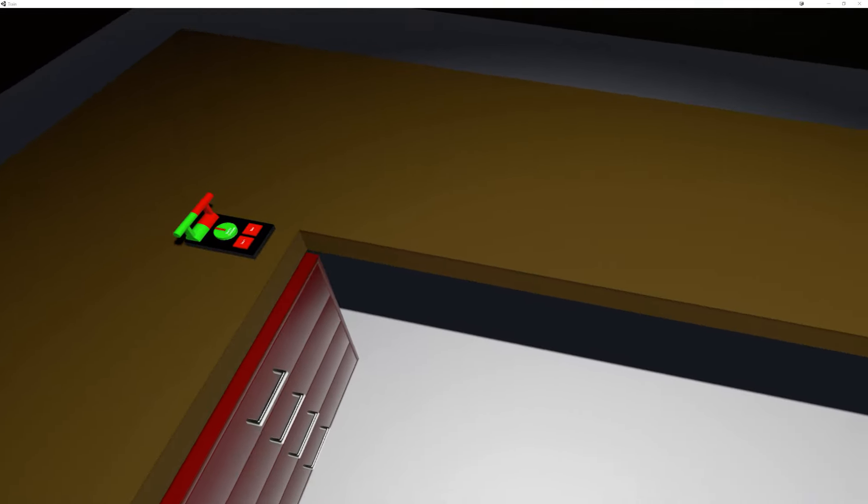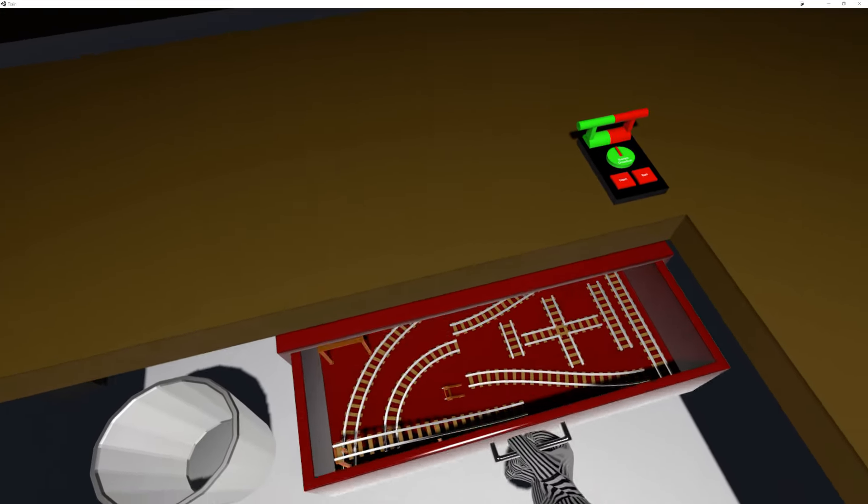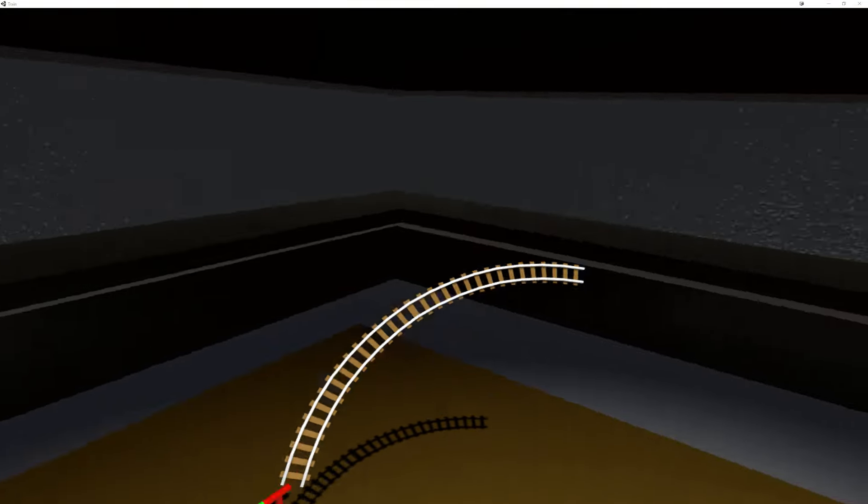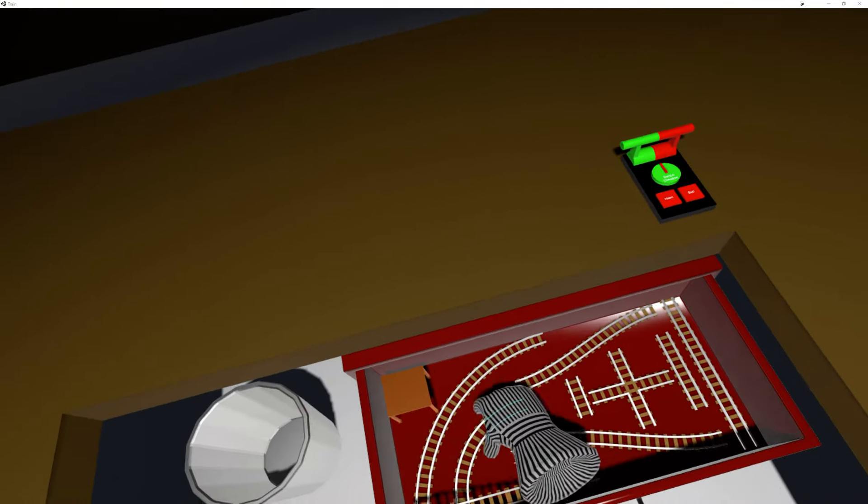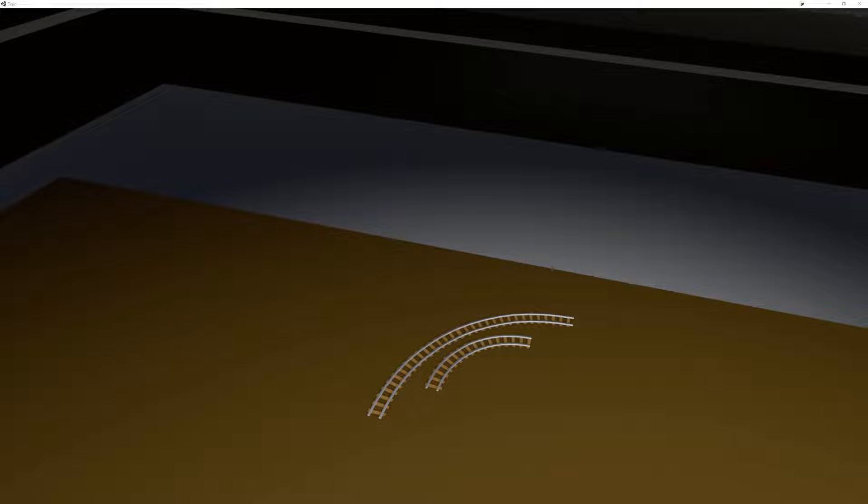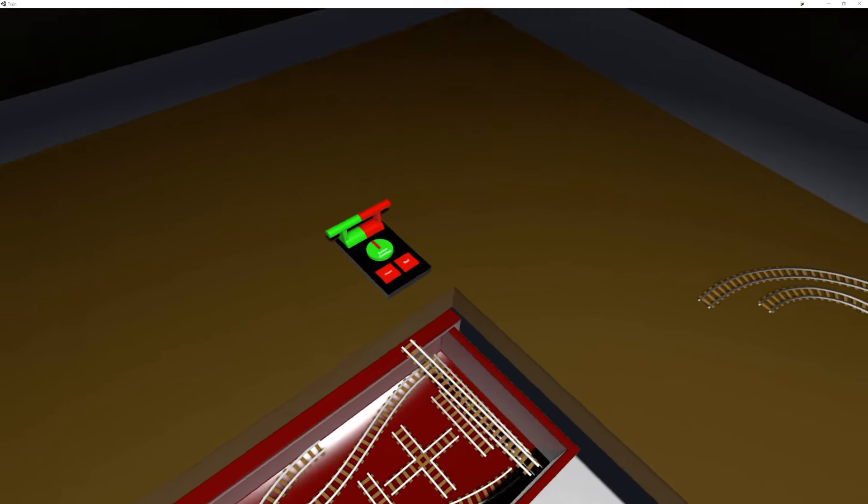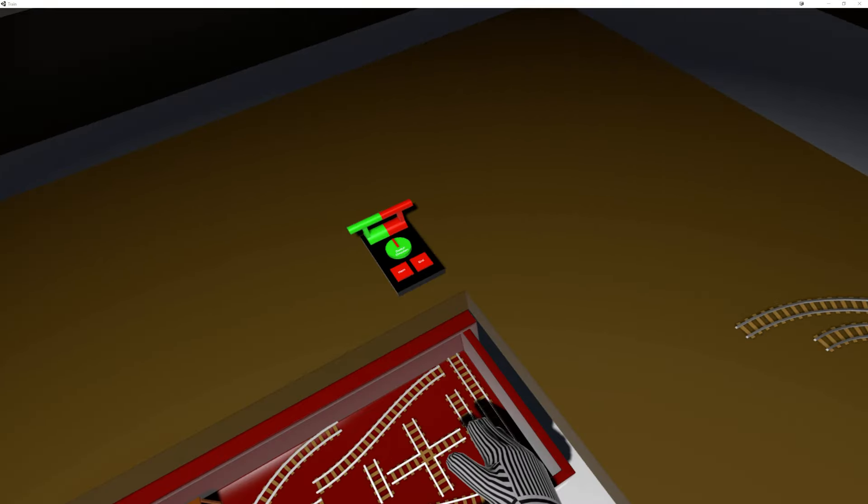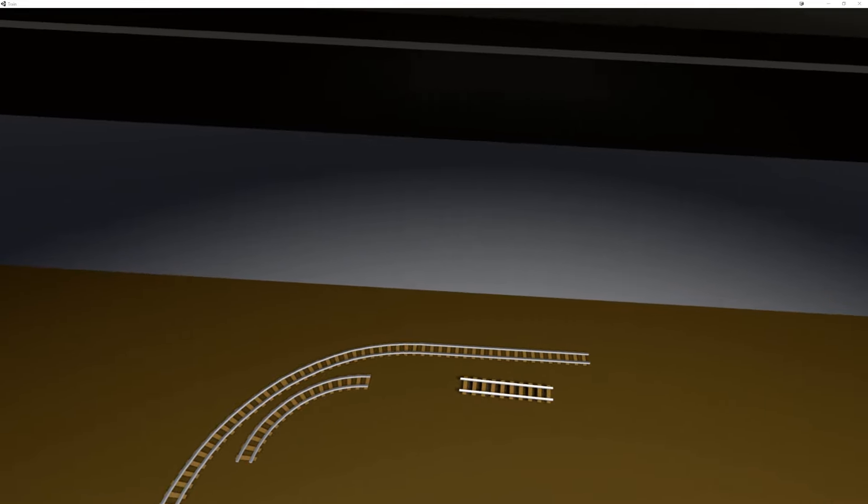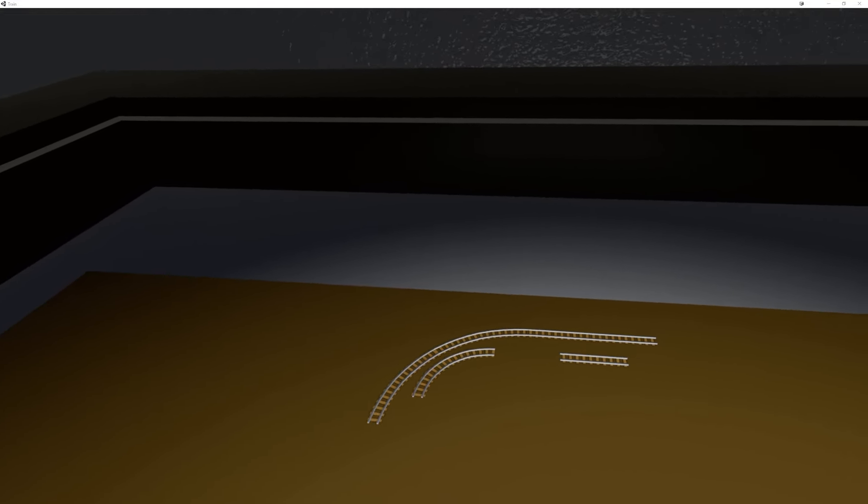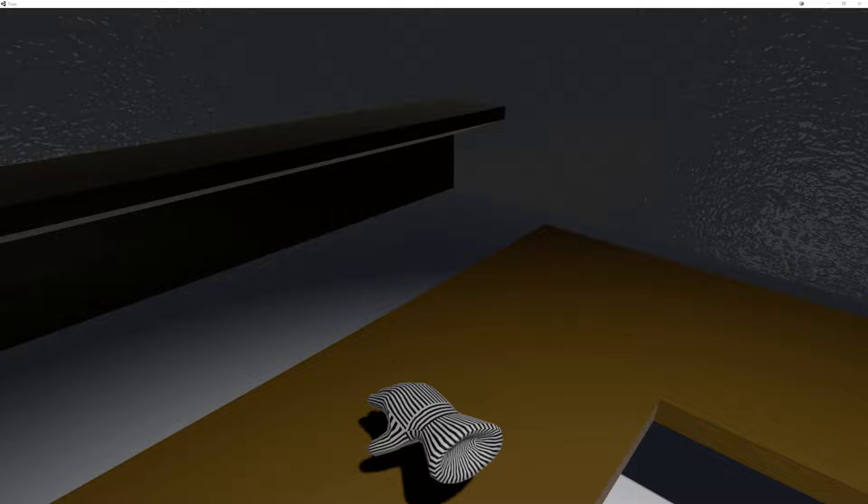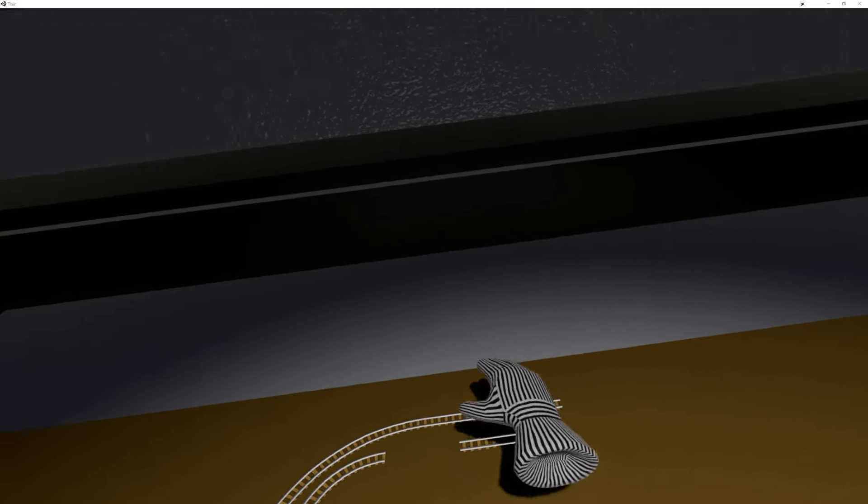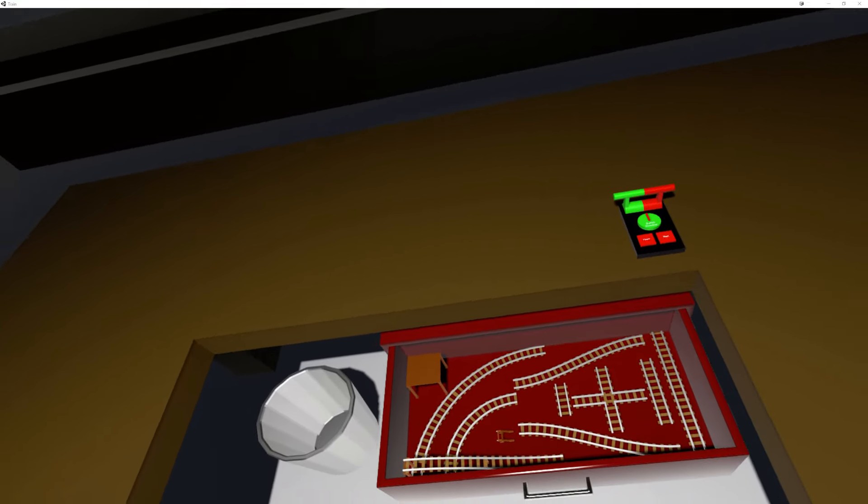So I've also added some new pieces. One of them is a double-wide turn. That's twice the radius of the default turn. And a double-length straight, which is twice the length of the default straight. Let's say you do big curves or longer straightaways without having to place every single straight piece.